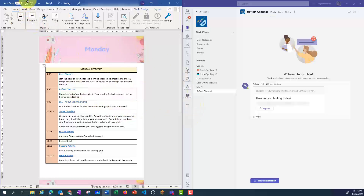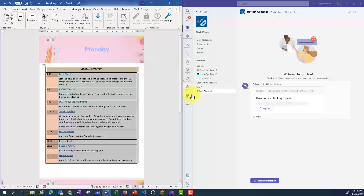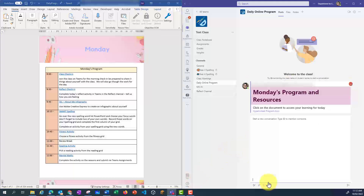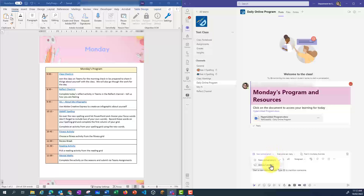Now I'm happy with that document. I just want to double-check that it's saved. The last thing I'm going to do, so that I can make it really easy for my students to access this, is copy the table in as a post. Let's click on the table to highlight it, press Control-C to copy, go back to our daily online program, do a new conversation, and change it to an announcement.